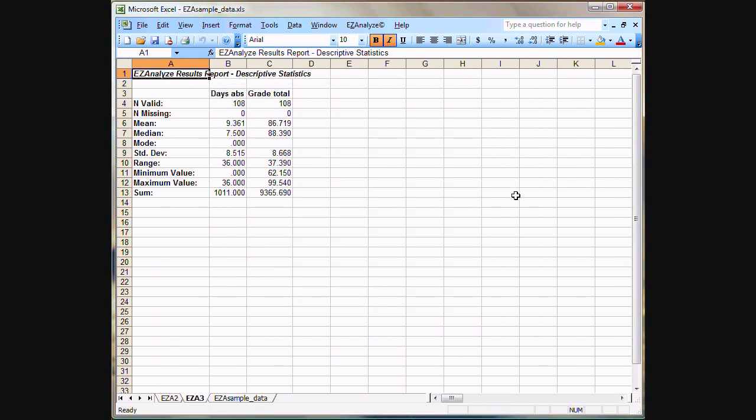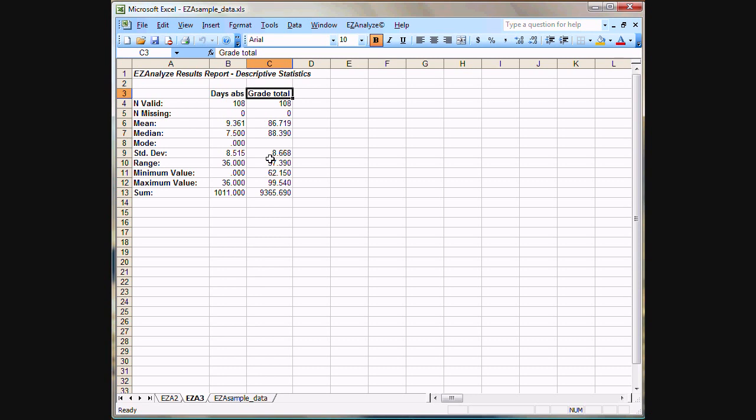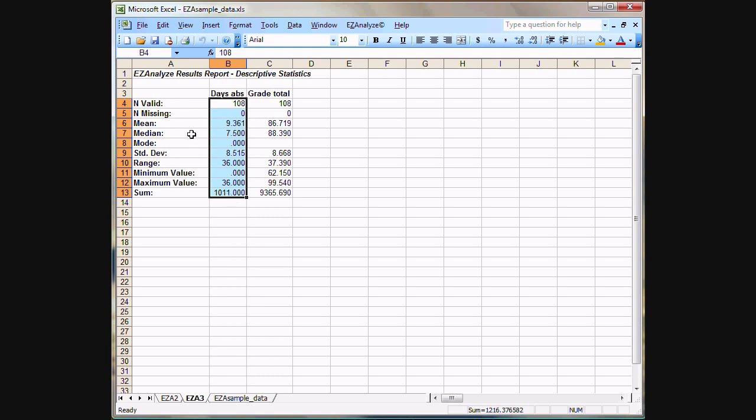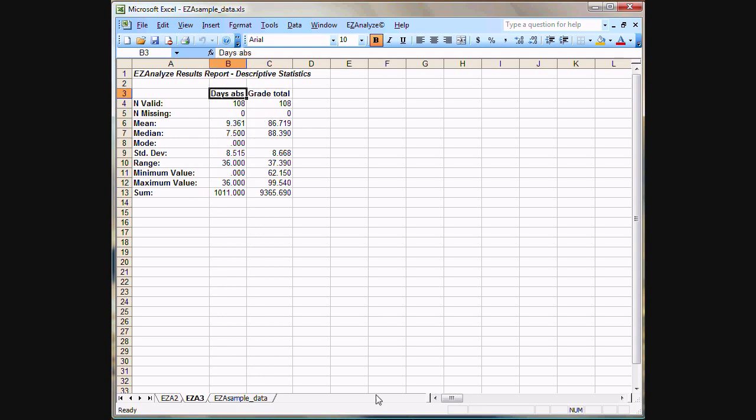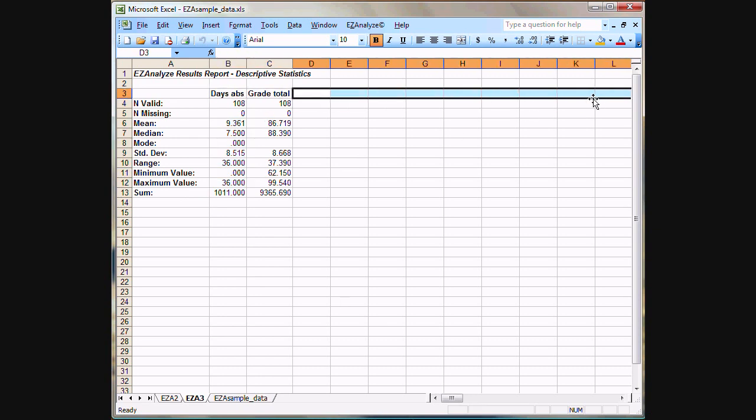Our results report is created again in a new sheet. For each variable we selected, we will get all of the different descriptive statistics that we selected. So here we have mean, median, modes, standard deviation, range, minimum, and maximum values, and the sum, again, for each variable. If we had more variables, they would just go out this way to the right.